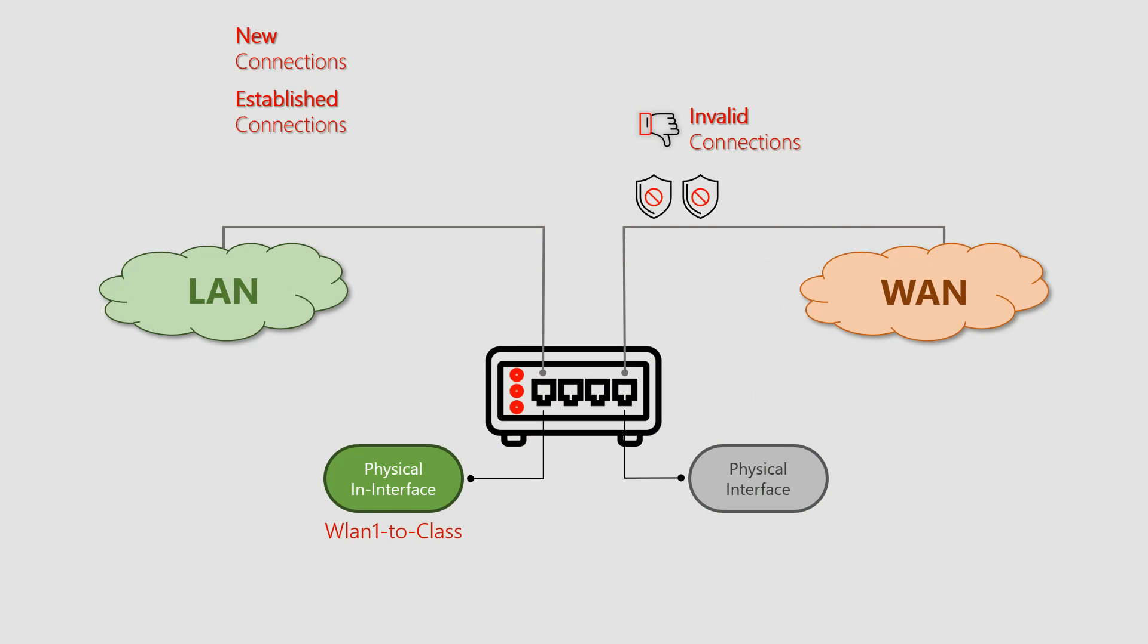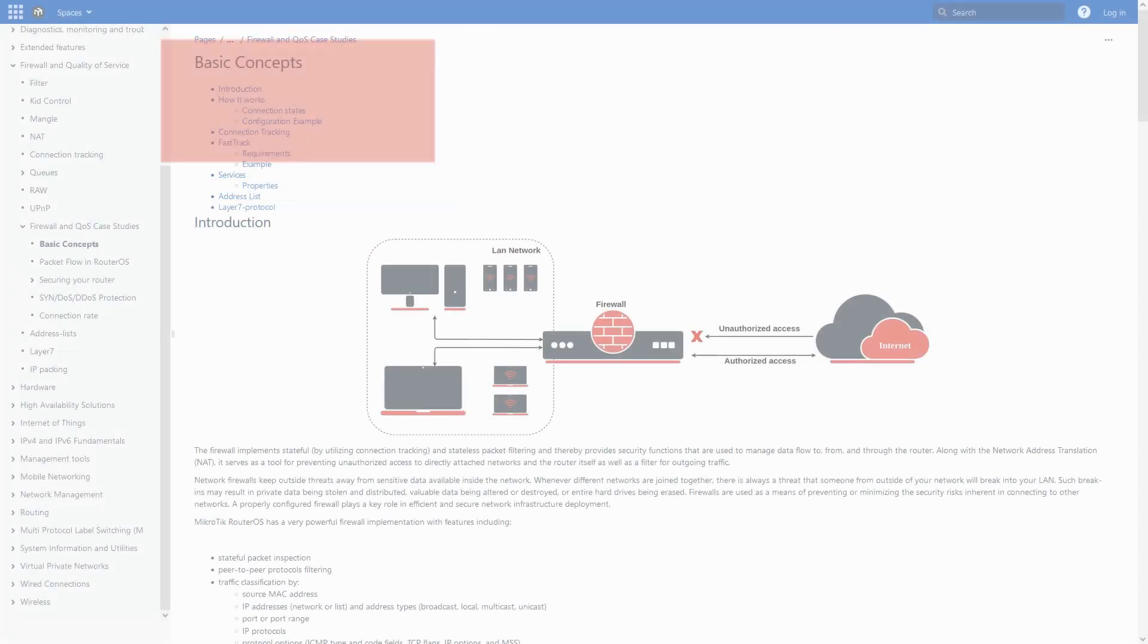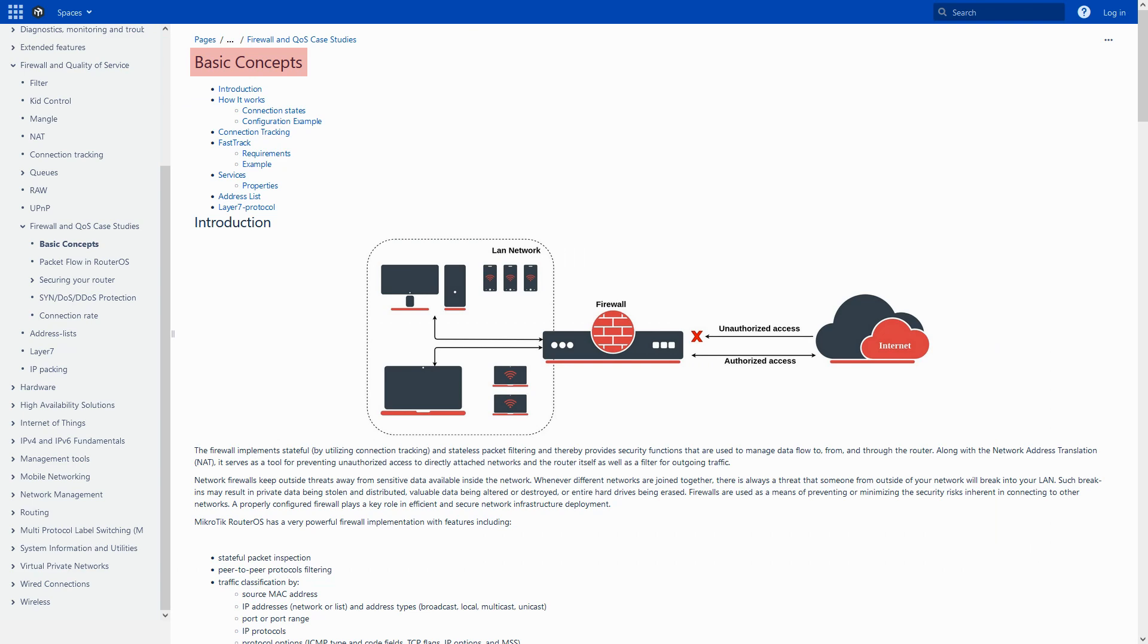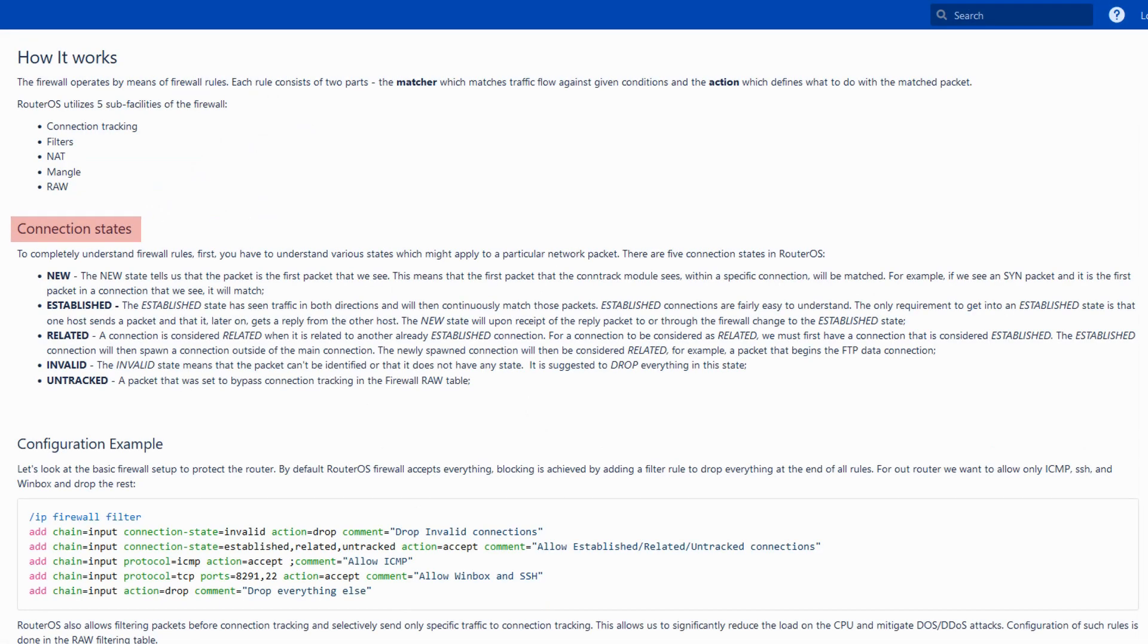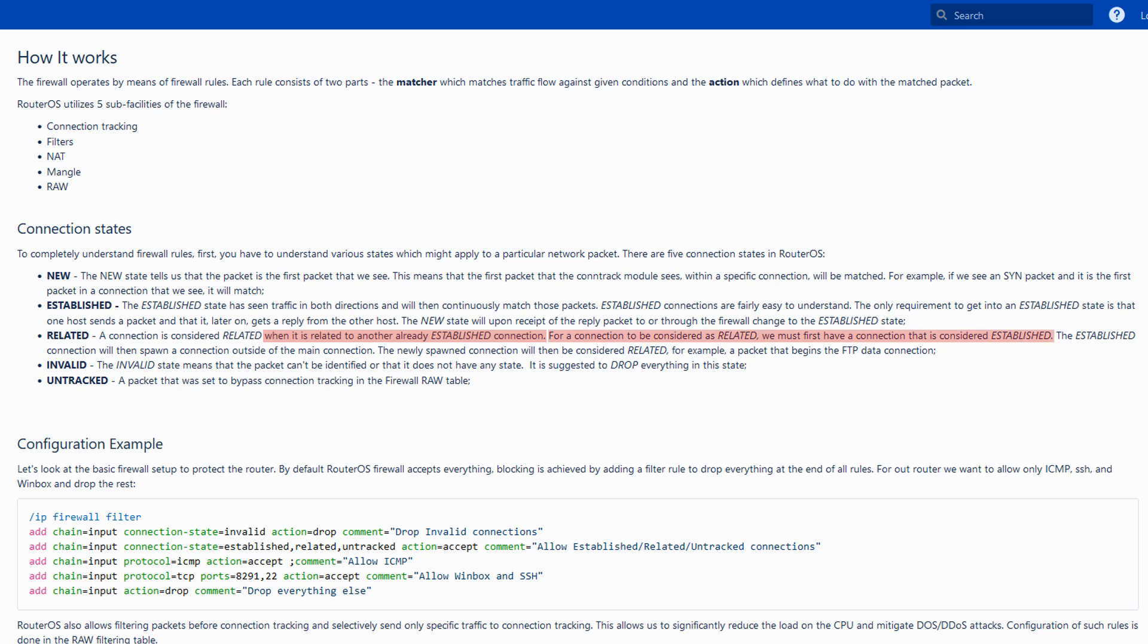Anyway, that concludes our discussion on invalid traffic and now is the time for the fourth connection state that is related. Related connections, as their name suggests, are in fact related to an already established connection. In other words, to have a related connection, we must first have a connection that is considered established, which will then spawn another connection outside the main established connection, which is identified as related.